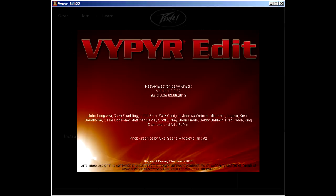Hello, this is Matt from PV, and I will be showing you how to get up and running with the new Viper Edit software for the Viper VIP 1, 2, and 3.